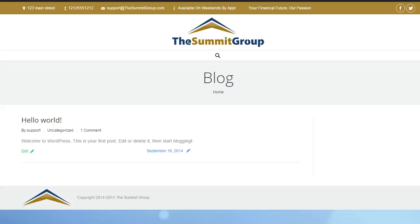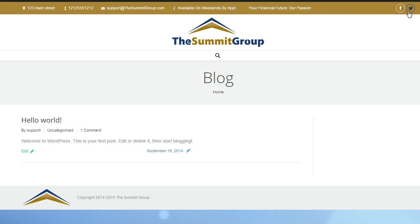All right guys, so this is how I put together the Summit Group website. I want to show you a couple of steps here. First you'll see there's the logo in the middle and then here is a top bar. And I want to show you how I set this up.